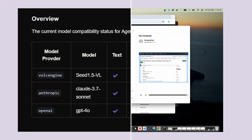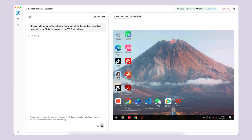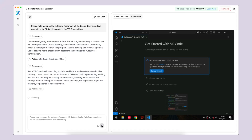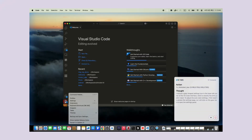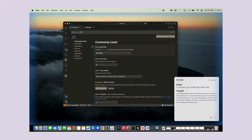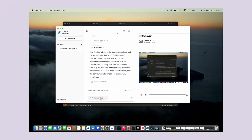You can run Agent TARS with a simple command like 'npx @agent-tars/cli@latest' and it will start up immediately. It supports different AI models too — Anthropic's Claude, ByteDance's own models, and other vision language models — giving you flexibility in choosing the AI backend that works best for your needs. For beginners, I recommend starting with their remote operators: you don't need to install anything locally, just click a button and start controlling virtual computers in the cloud. Once you're comfortable, move to the local version for more control and privacy, starting with simple tasks and gradually working up to more complex workflows. UITARS provides real-time feedback so you can watch it work and see exactly what it's doing at each step.